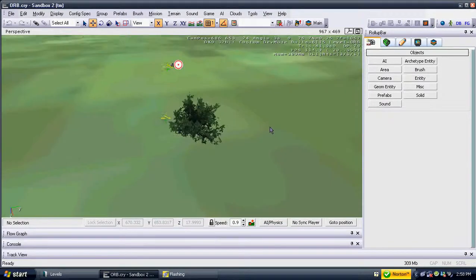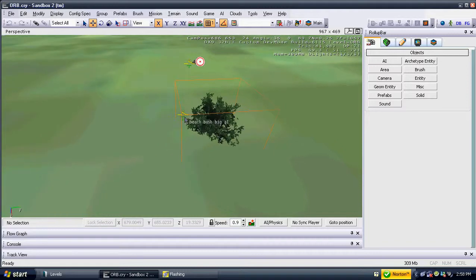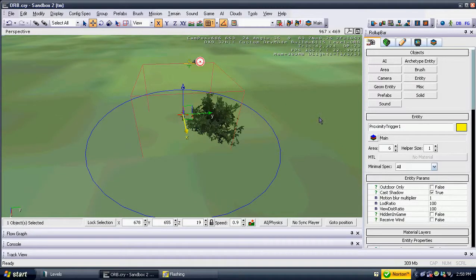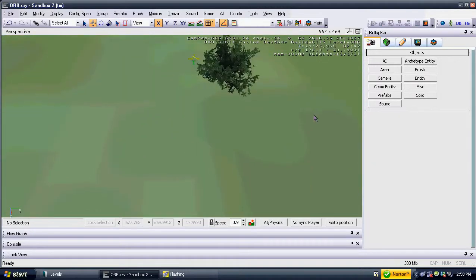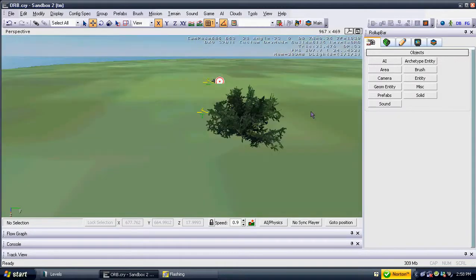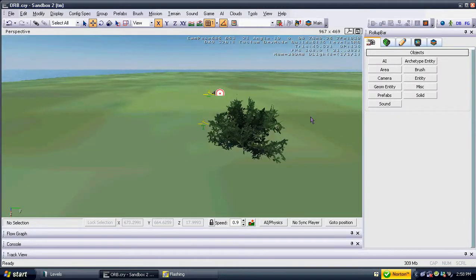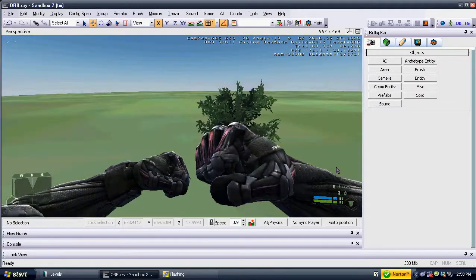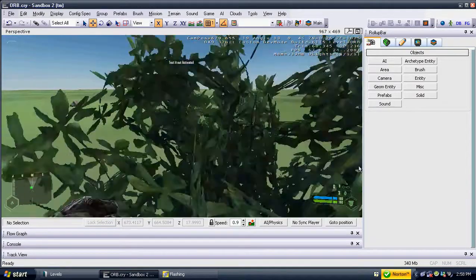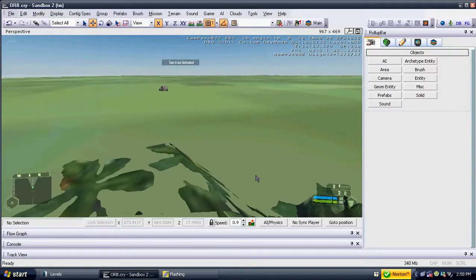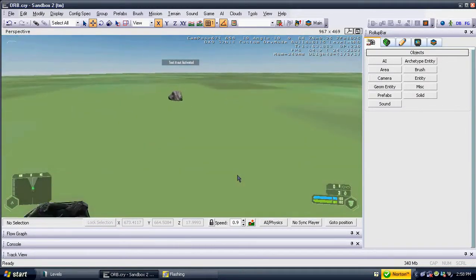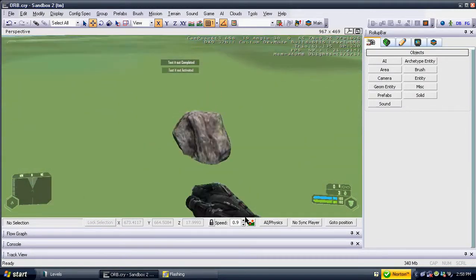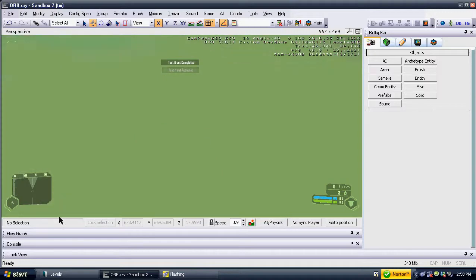If you did it right, when you go in-game, the objectives should show up on the HUD when you cross the trigger. It should also show up in the mini-map when pressing the TAB key. Remember to set the triggers to activate only once.